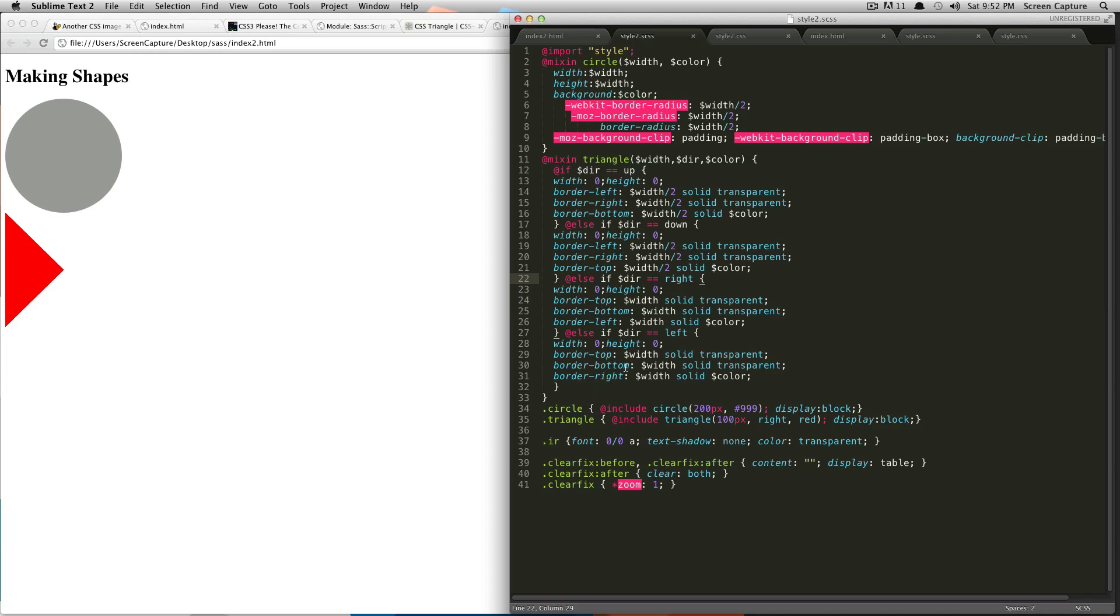The next thing we're going to cover is parent reference. So, basically, this is useful for things like anchor tags, or hover states, or things like that. So, this goes along sort of with nesting.